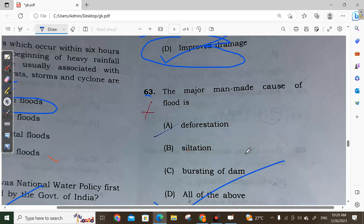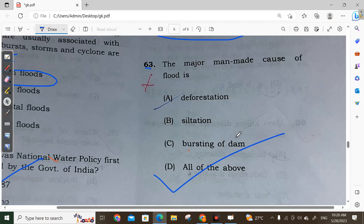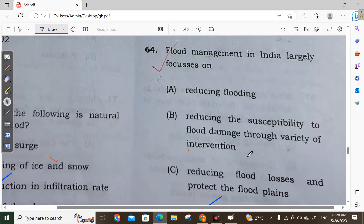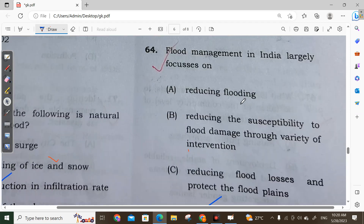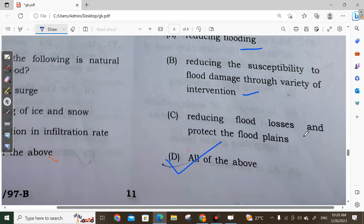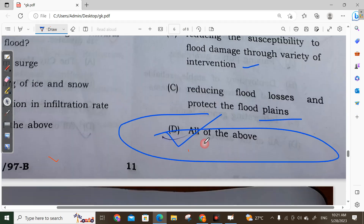Question 63: The major man-made causes of flood include deforestation, high siltation, and bursting of dams — all of the above. Option D is correct. Question 64: Flood management in India largely focuses on reducing flooding, reducing susceptibility to flood damage through a variety of interventions, reducing flood losses, and protecting flood plains. All of the above — Option D is correct.